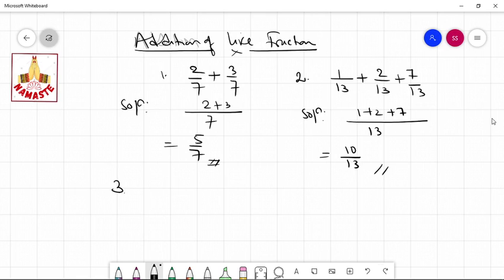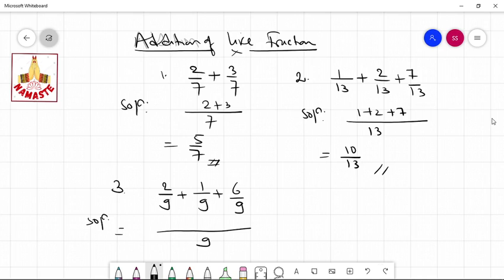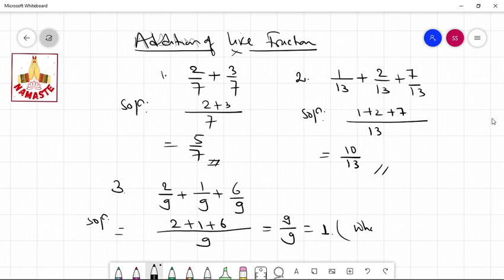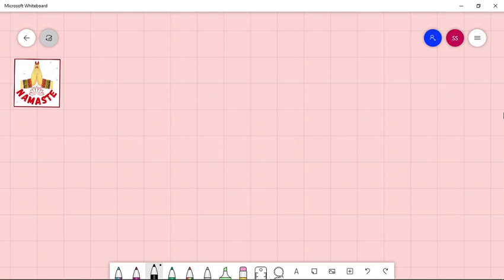A third type of question: suppose 2 by 9 plus 1 by 9 plus 6 by 9 is given. The solution is: 9 is the common denominator, 2 plus 1 plus 6 equals 9, giving 9 over 9, which equals 1. This means there is no fractional part — all fractional parts are covered. The result is a whole number, meaning all parts are completed.